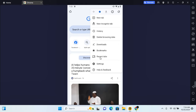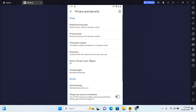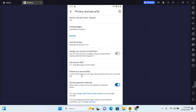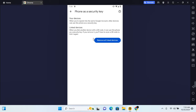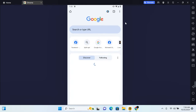The first method: tap on the three dots at the top right corner of your screen and tap on Settings. Under Settings, scroll down to find Privacy and Security and tap on it. Scroll all the way to the bottom and you'll see 'Phone as Security Key' — this is specific to if you have a phone you're using as a security key. Tap on it and you'll see 'Remove All Linked Devices.' Tap on that and any device you have a security key on will be removed from your Google account.